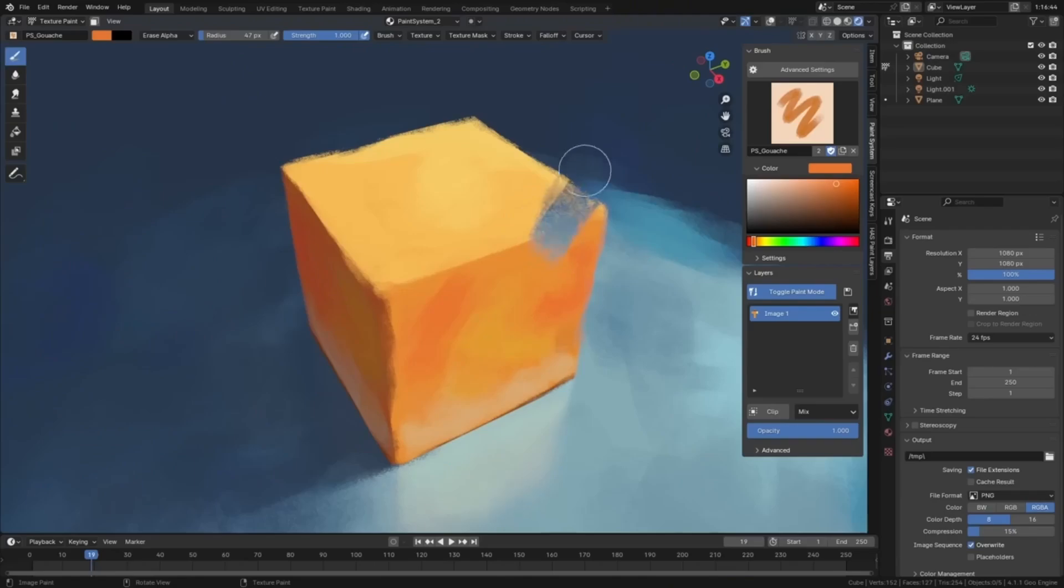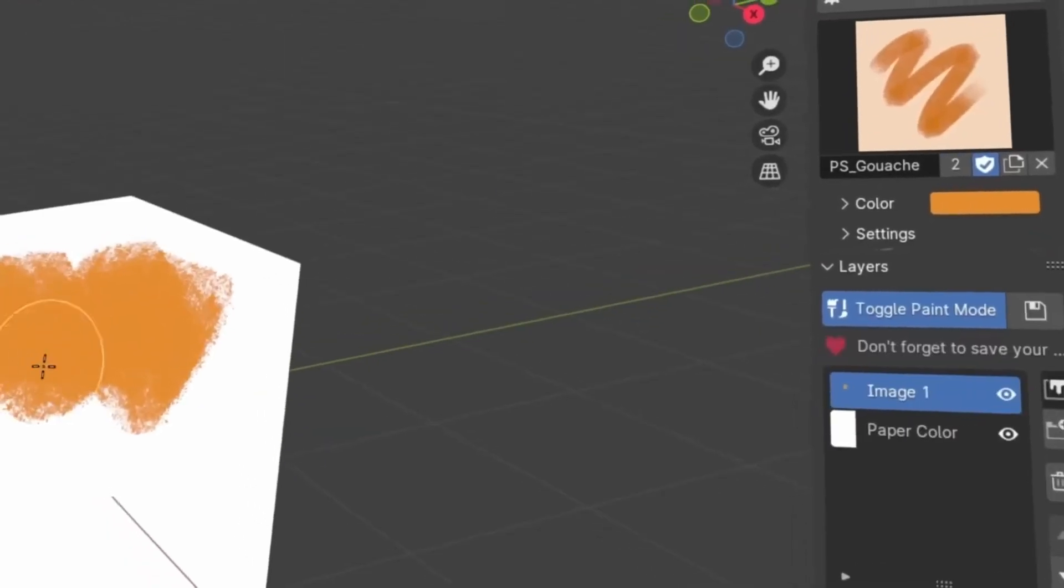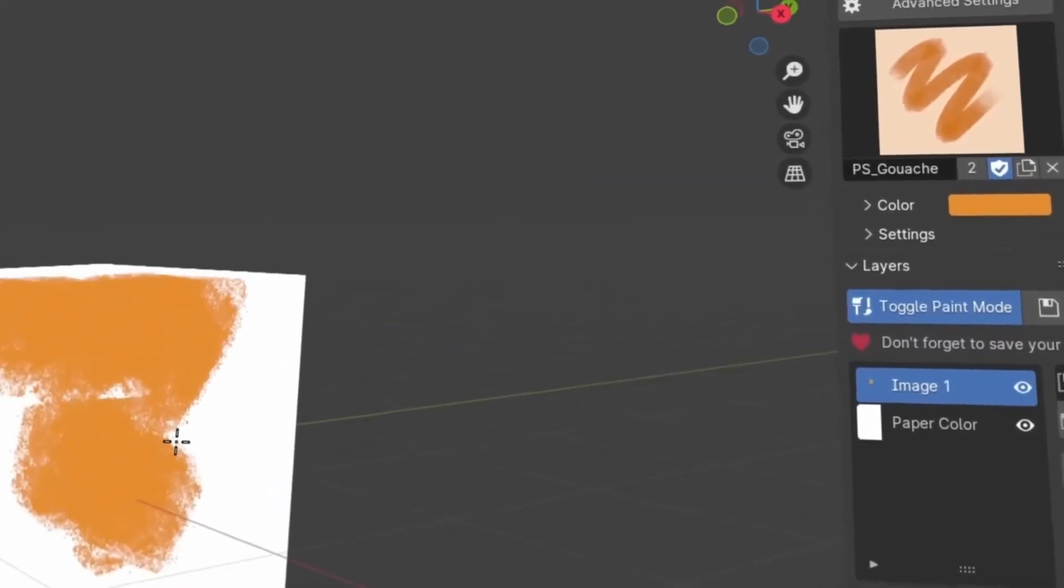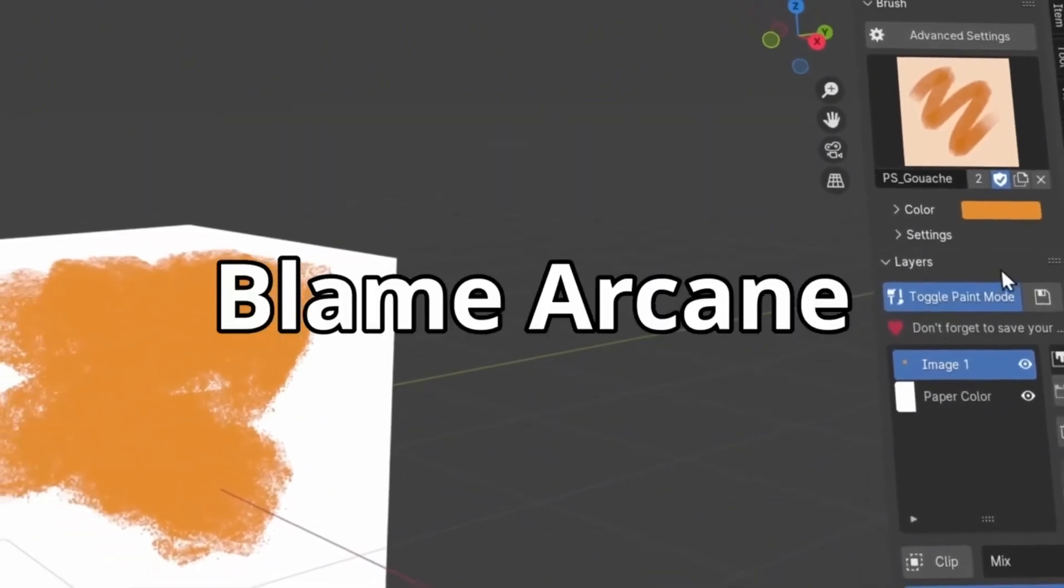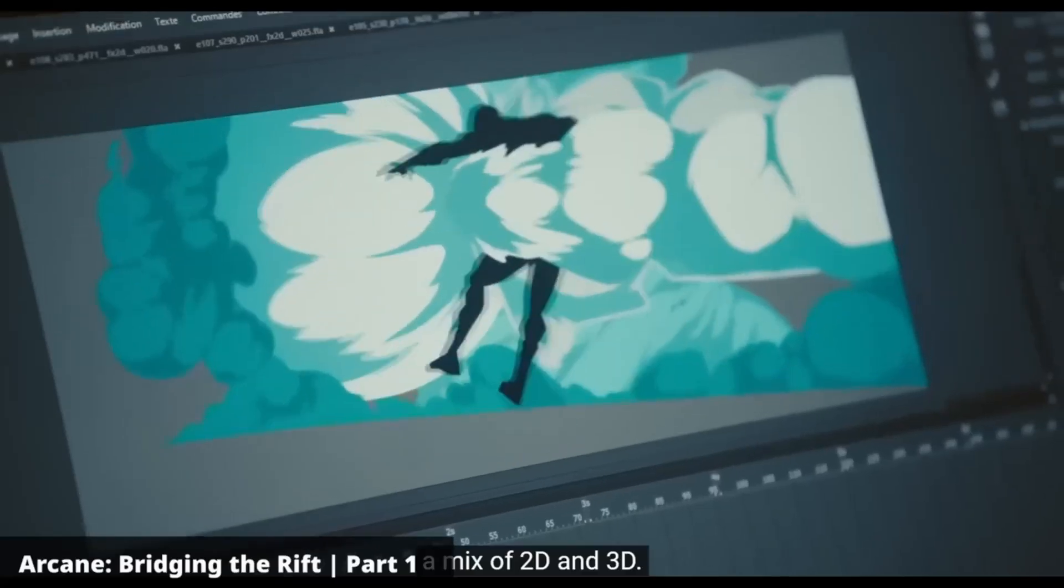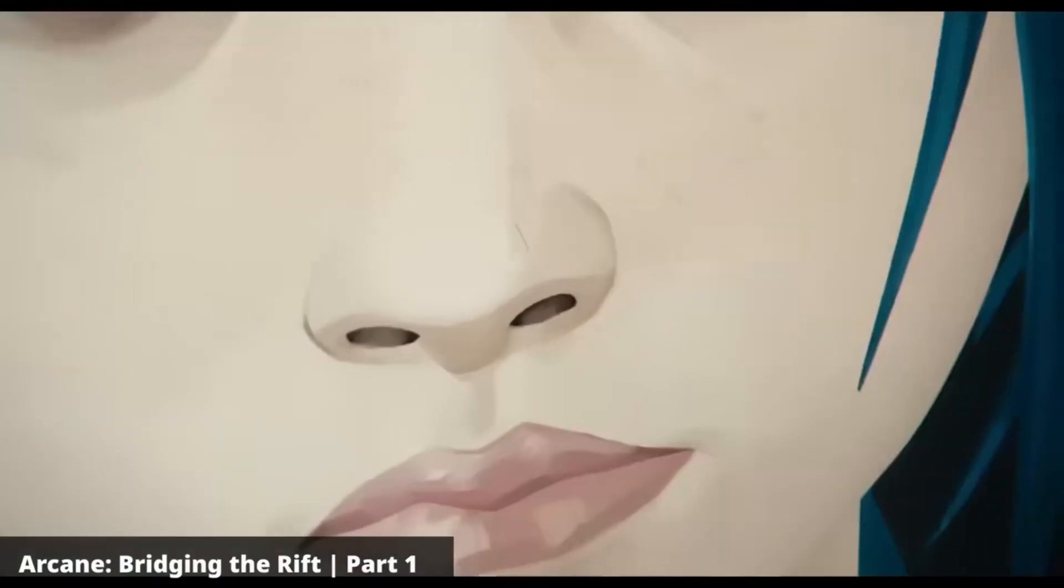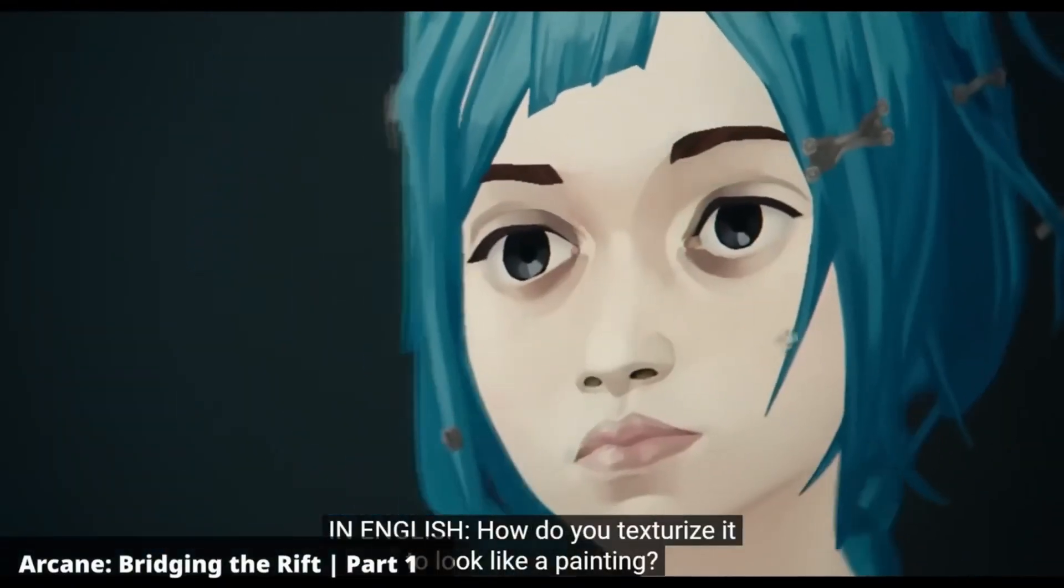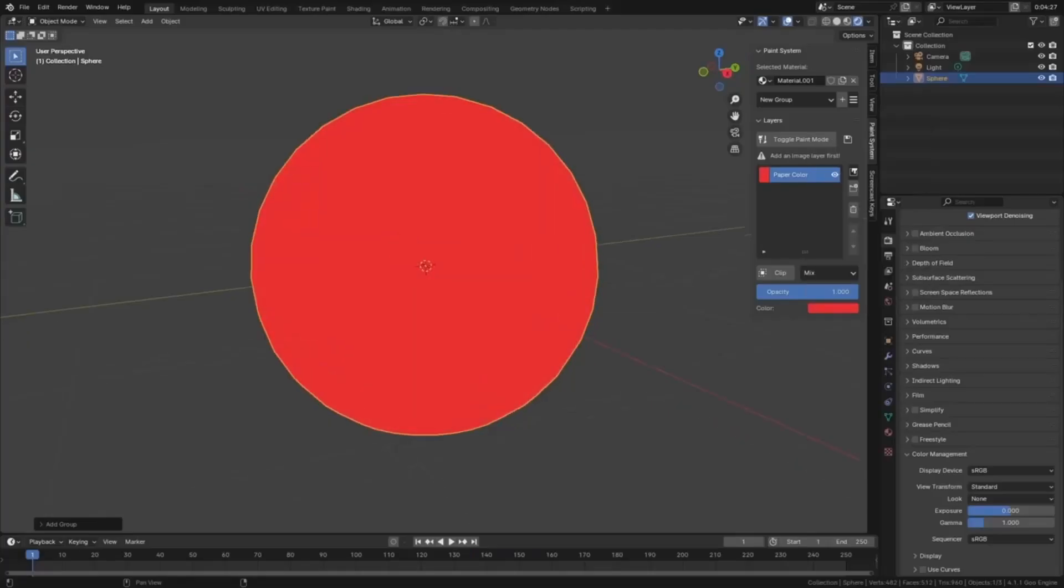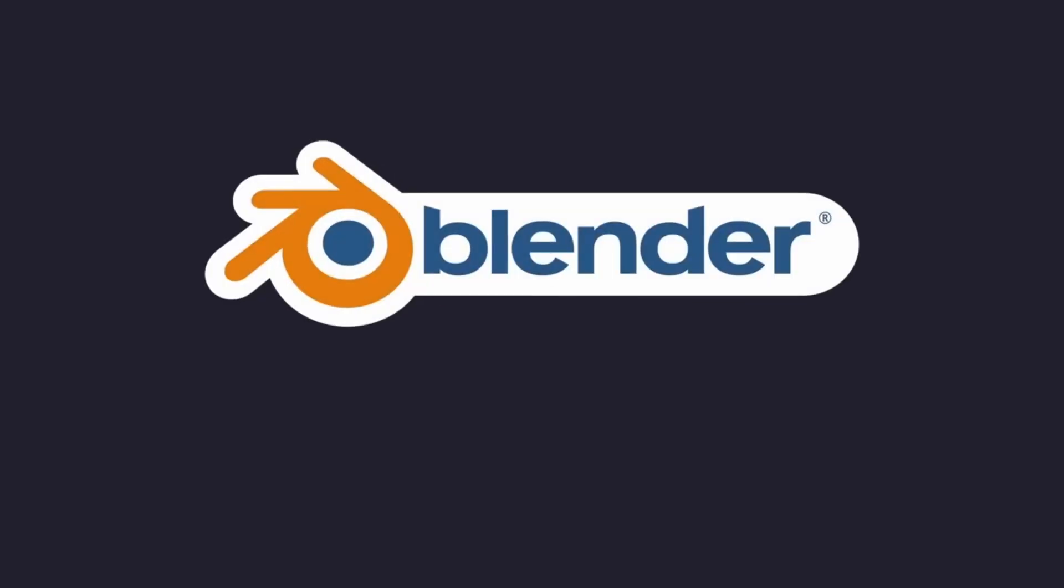An incredible free Blender add-on called Paint Layers was created by the talented 3D artist Herak. If you've ever been frustrated by Blender's basic texture painting workflow, this tool is about to make your life so much easier.